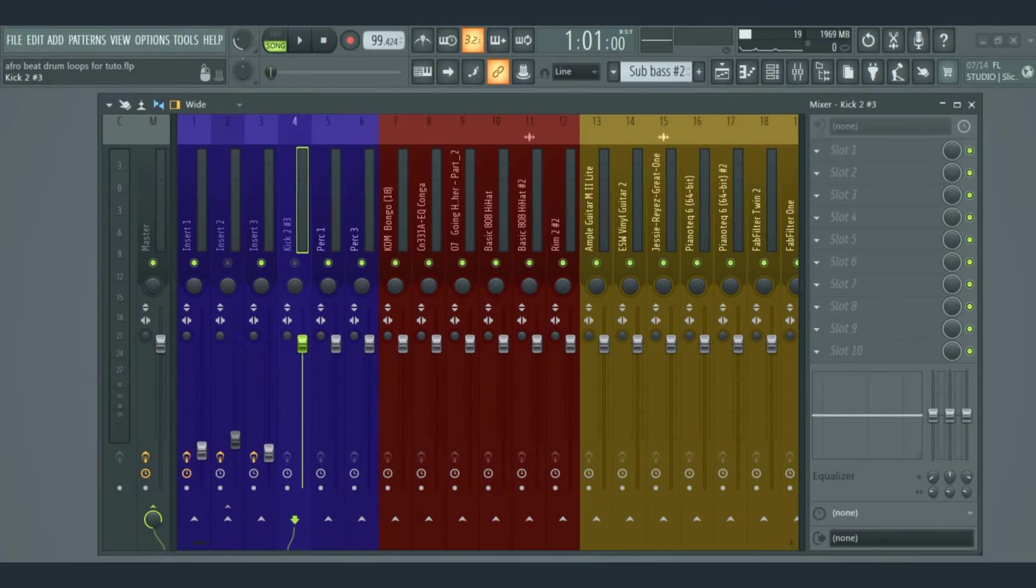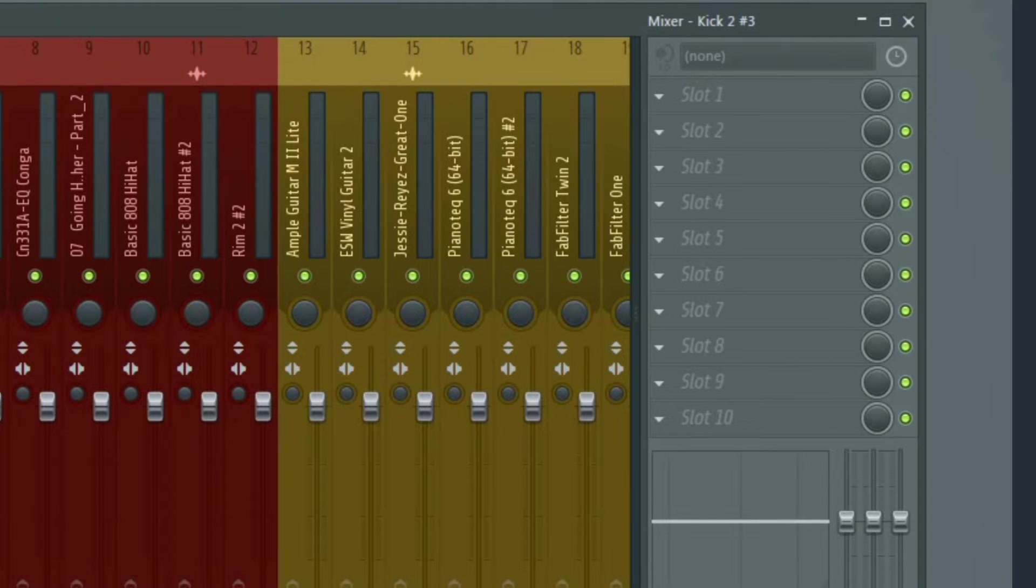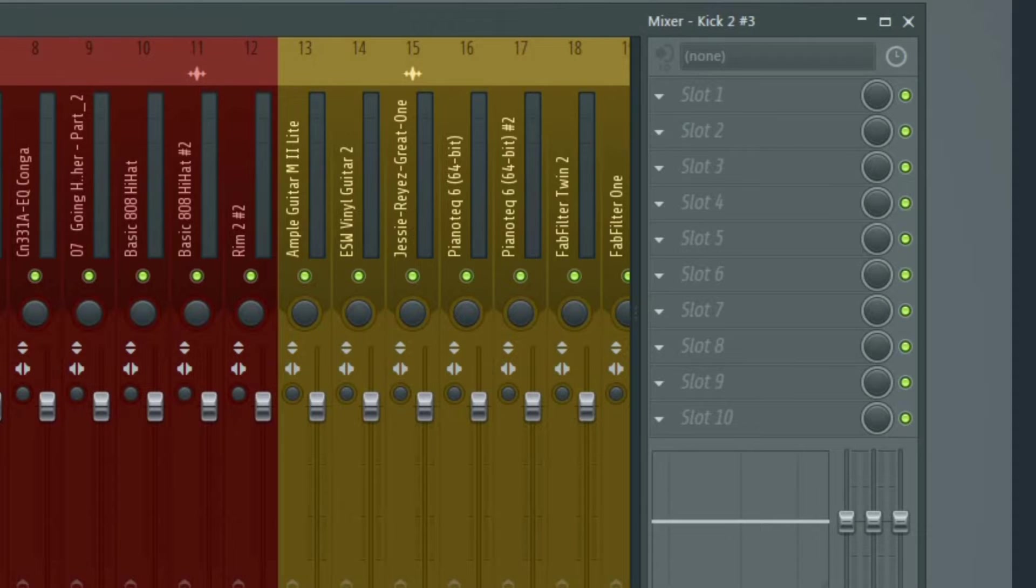Each track here has its own individual track inspector, which is at the right-hand side by default. The track inspector is where you add your effects, like your EQ, your compressors, your delays, and so on.